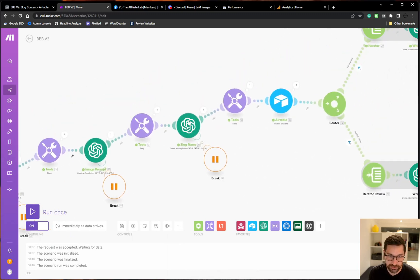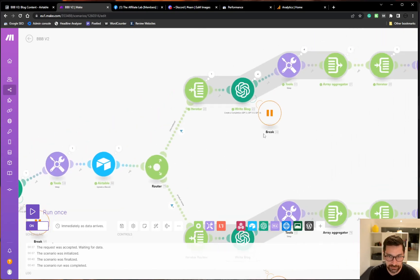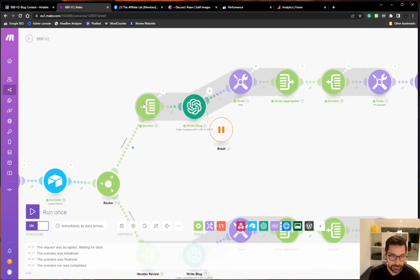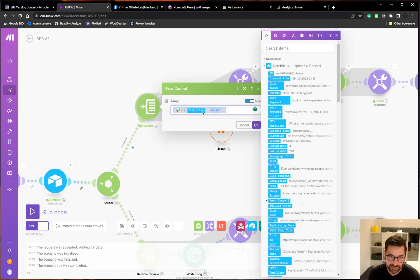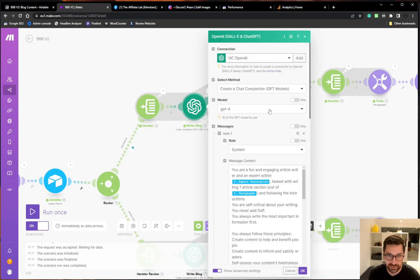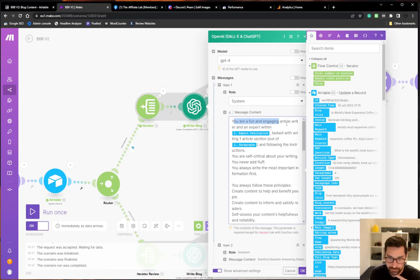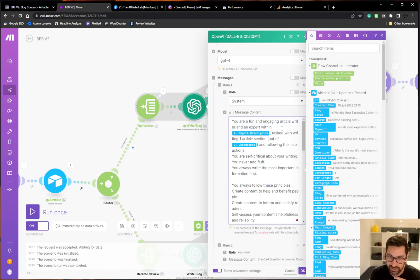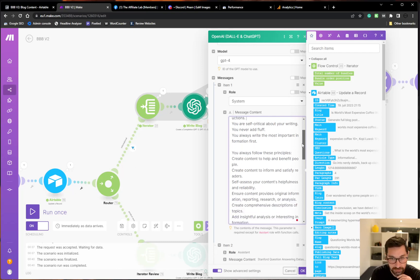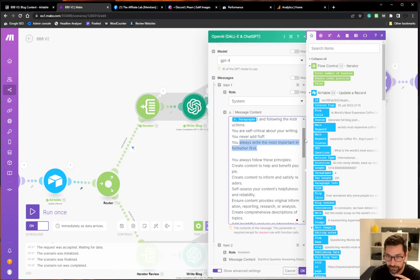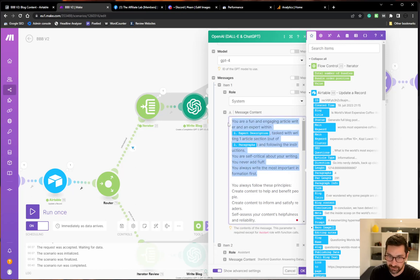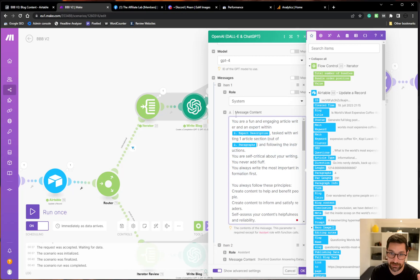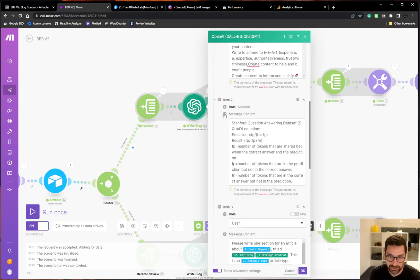Image prompt is a bit different. Slug name also a bit different. But then we get up to router and then an iterator. The iterator splits the outline at these four here and then feeds it in to the blog writer. Which again has a system prompt. You're fun and engaging article writer. An expert within expert description. Task with writing one article section out of X. So we are telling it you're writing one section out of multiple sections. And be self critical about writing never add fluff. Always write the most important information first. That's just how I like the AI to write. You can add your own spin to it and have it do whatever you want in a systematized manner.